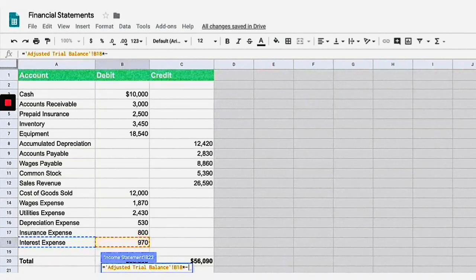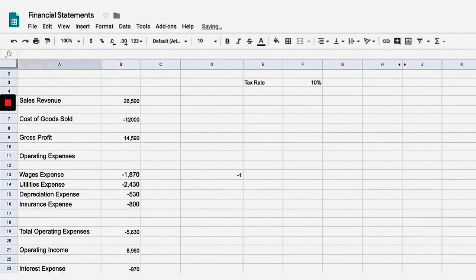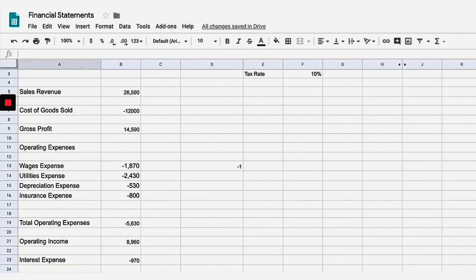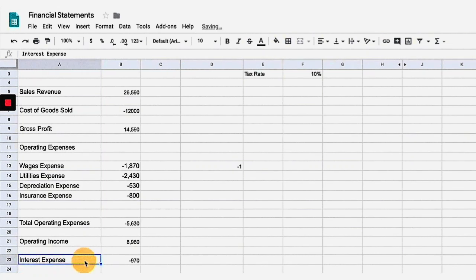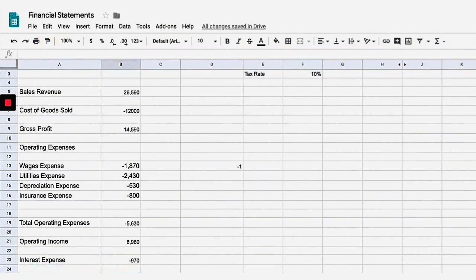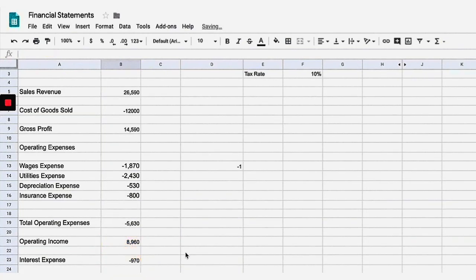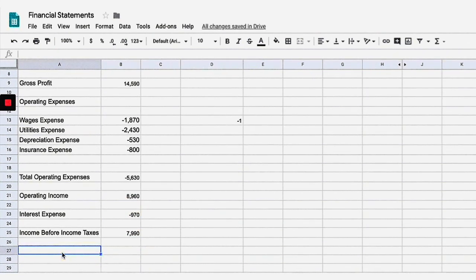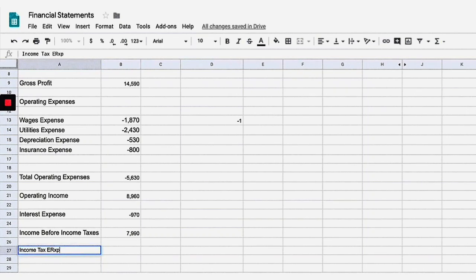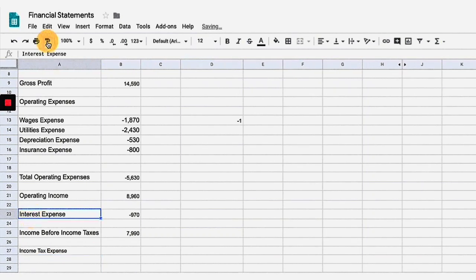Now we're going to have what we call non-operating expenses, and there is really only one here — interest expense. I'll plug that in and multiply it times negative one to make sure it's negative. Then we deduct that from our operating income to arrive at what we call income before income taxes. Adding those together: income before income taxes equals $7,990.